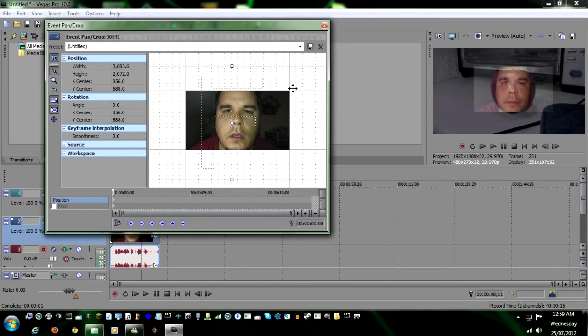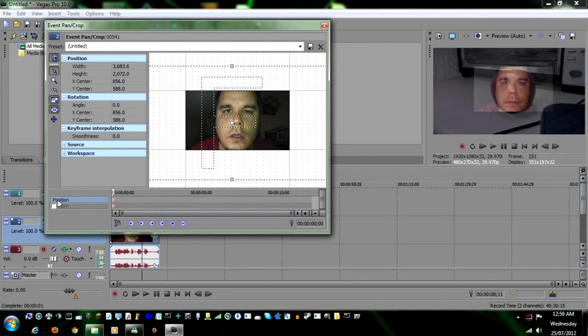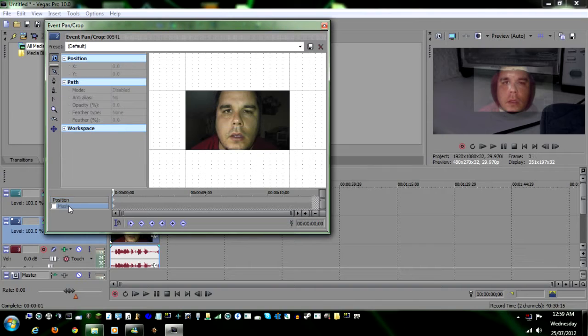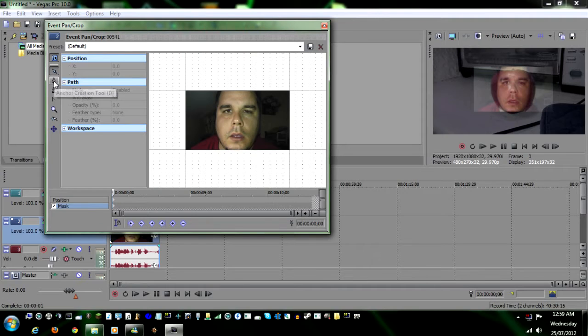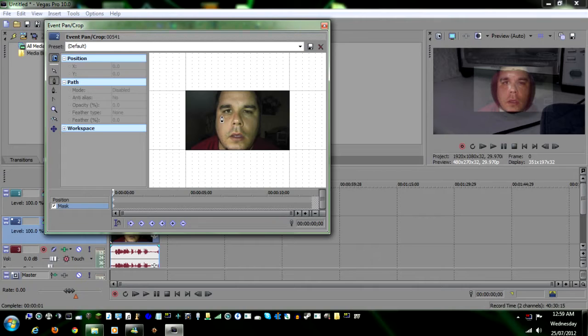Alright, once you have that, the next step is masking. Down here under position, you have position and mask. You click on mask, put the check mark into it. Make sure you have the beginning marker here. You're gonna go up here to where it says anchor creation tool. Click it, and then you're gonna need to draw around your eyes and your mouth.